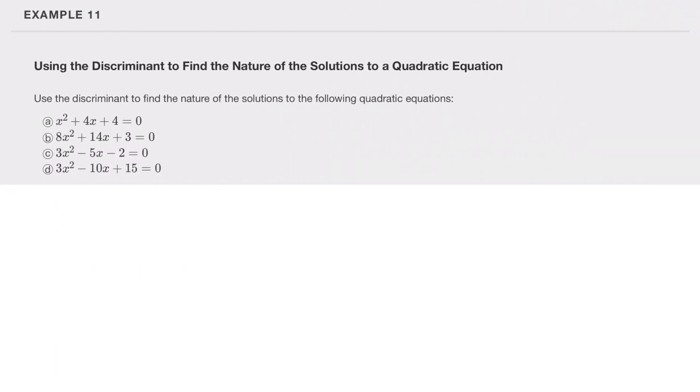Using the discriminant to find the nature of solutions to a quadratic equation: use the discriminant b² minus 4ac to determine the nature of the solutions to the following quadratics.